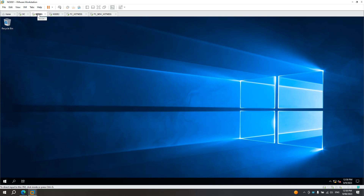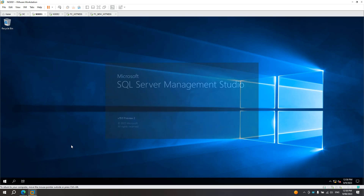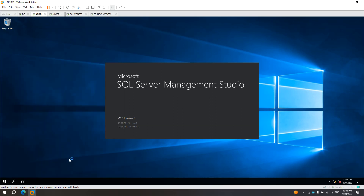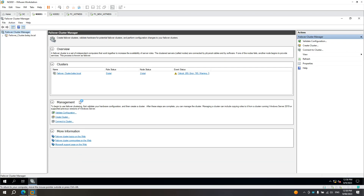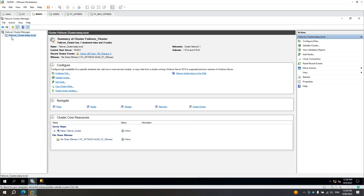Now I'm going to show you. I'm in node 1 — I reckon this is the primary node. Let's open SQL Server Management Studio and also let's open Failover Cluster Manager. Here in the Failover Cluster Manager, you will see the cluster being used in the AOAG. In my case, it's failover_cluster. This is the cluster being used in my AOAG.